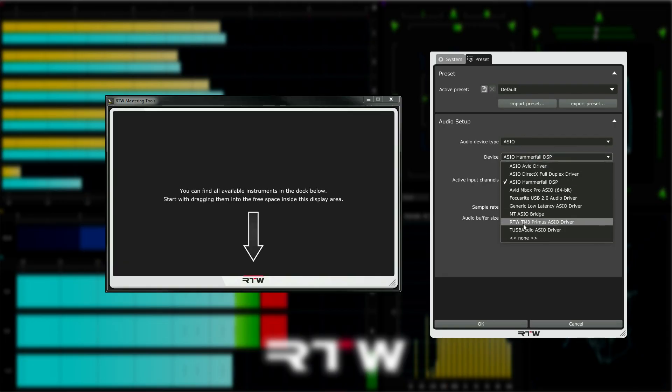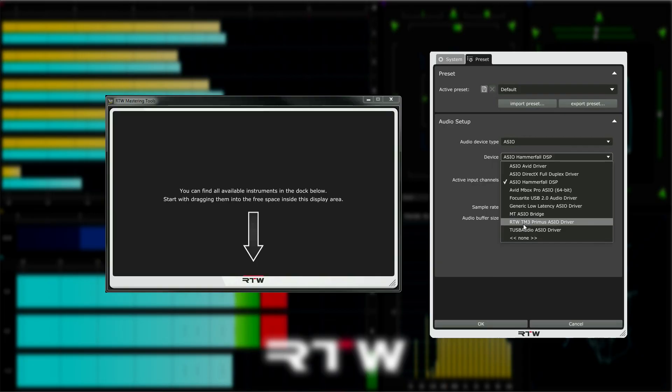Choose the interface or sound card that you want to use with this standalone application and select the appropriate options for it.